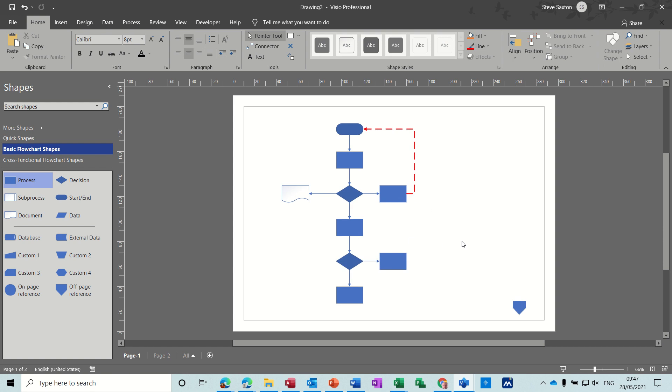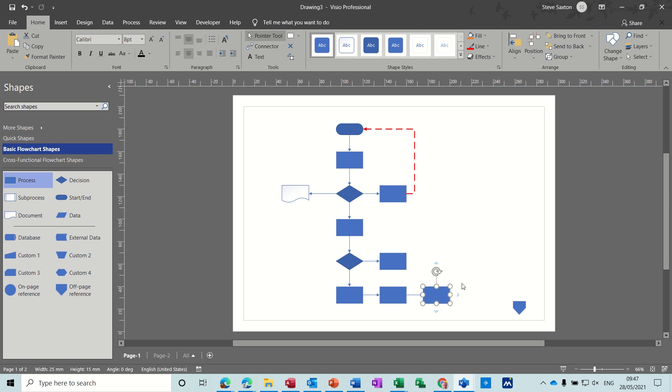Then you can continue with your flowchart on page two. I'll go back to page one, because on page one there are certain things you can do. You might have several shapes or processes that you want to be always grouped together.